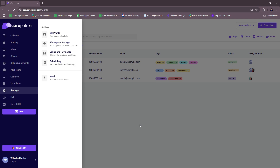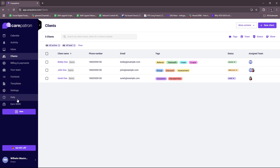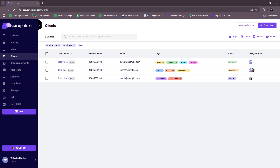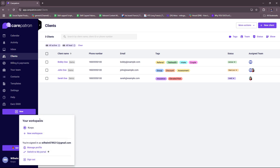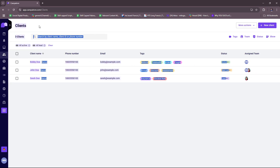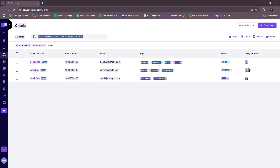After that, your account is basically set up. Let's explore what we have on our dashboard first. On the toolbar, you have calendar, activity, inbox, clients, billing and payments, your team, contacts, templates, settings, help, a referral system, and your profile. You can also collapse the toolbar if you want more view on your dashboard.